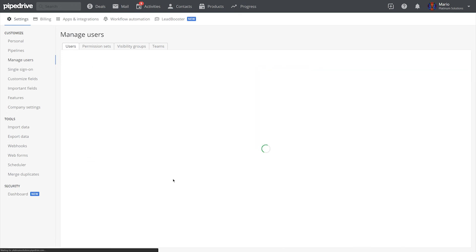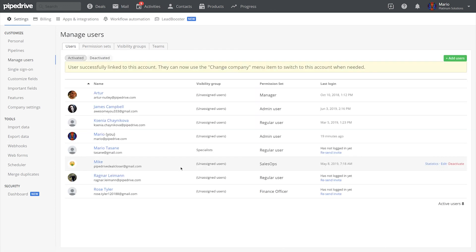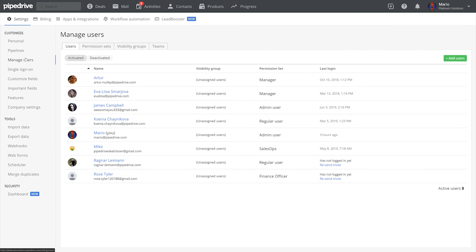And that's the story, Pipedrivers. SSO in Pipedrive is a true time saver for big sales team administrators.